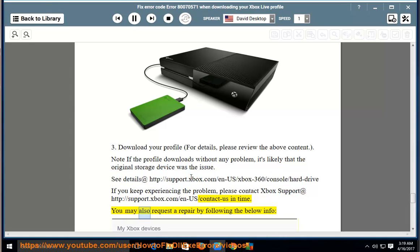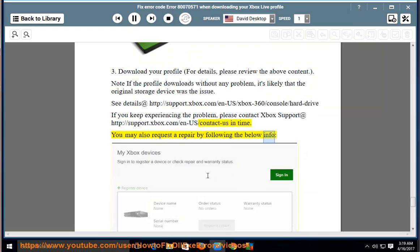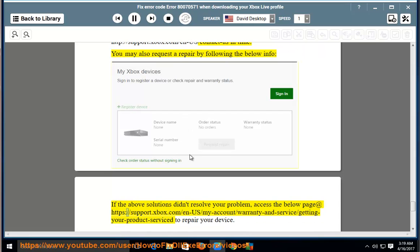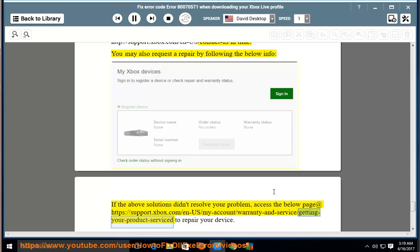12, you may also request a repair by following the below info. If the above solutions didn't resolve your problem, access the below page at https://support.xbox.com/en-us/my-account/warranty-and-service/getting-your-product-serviced to repair your device.